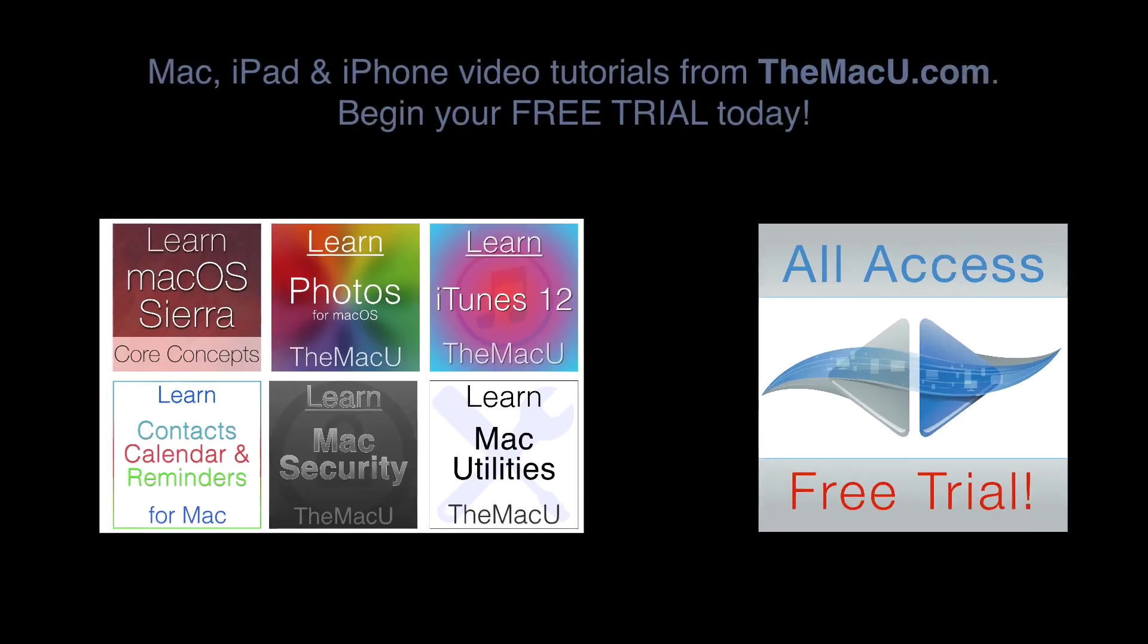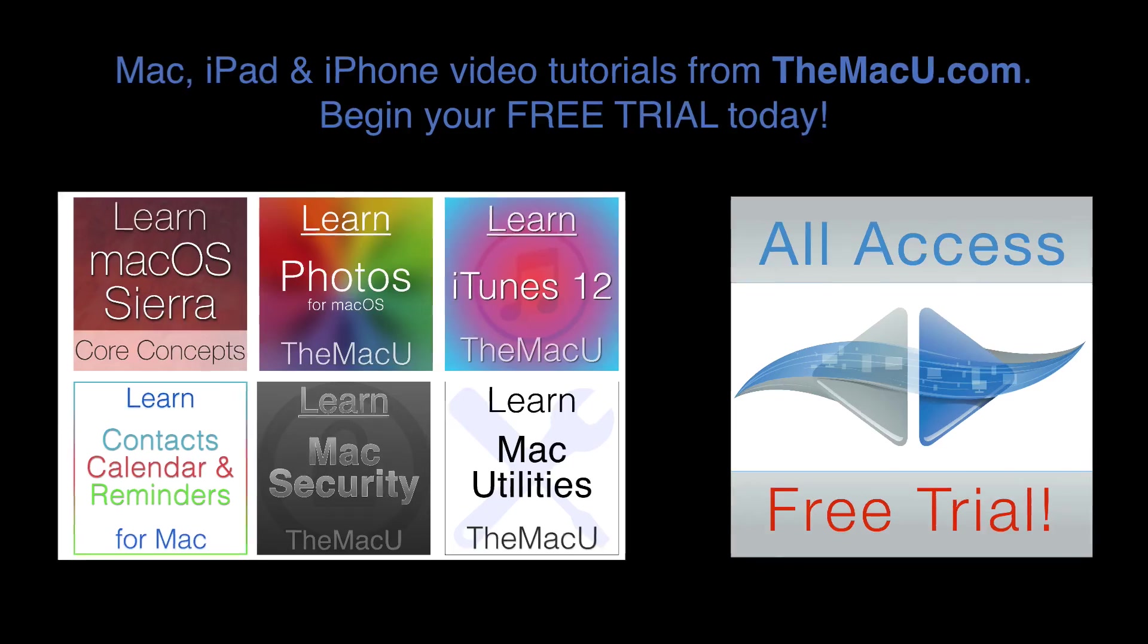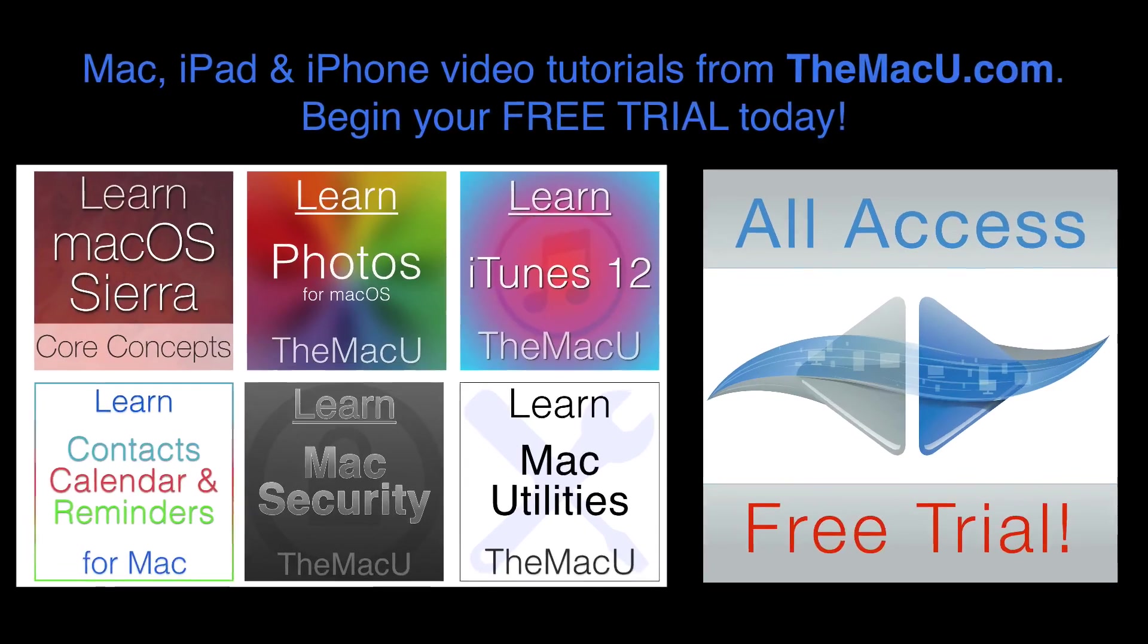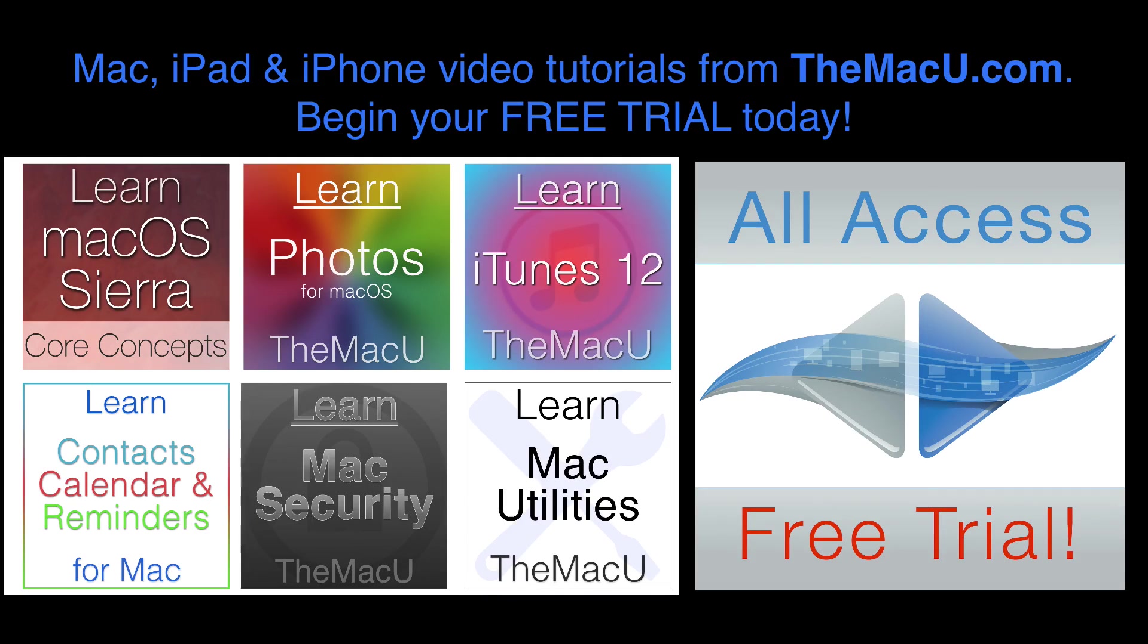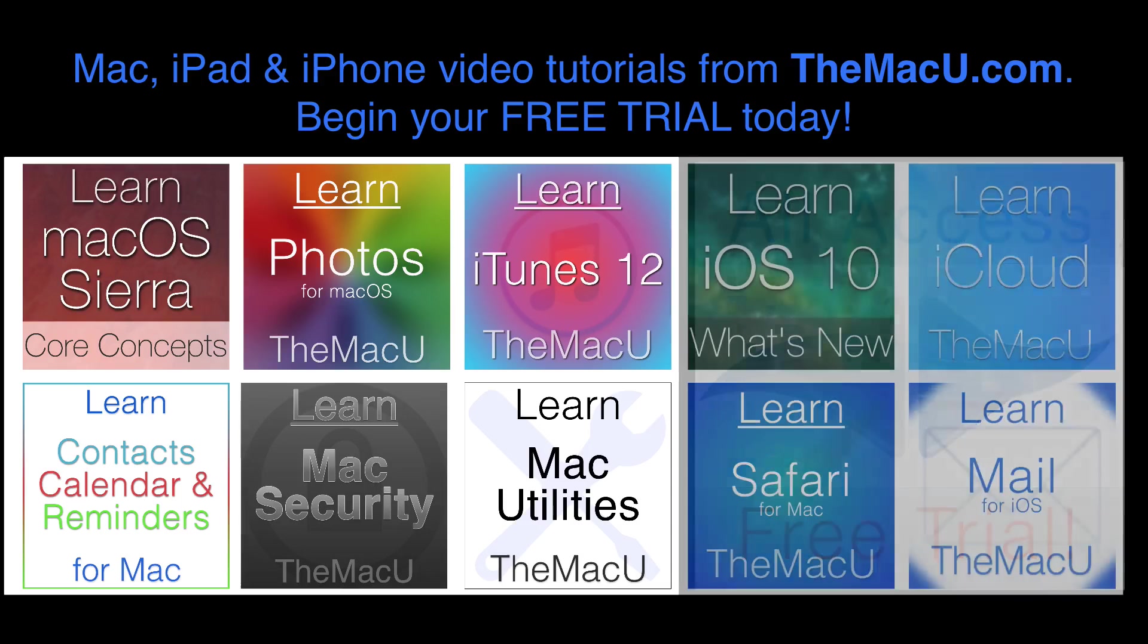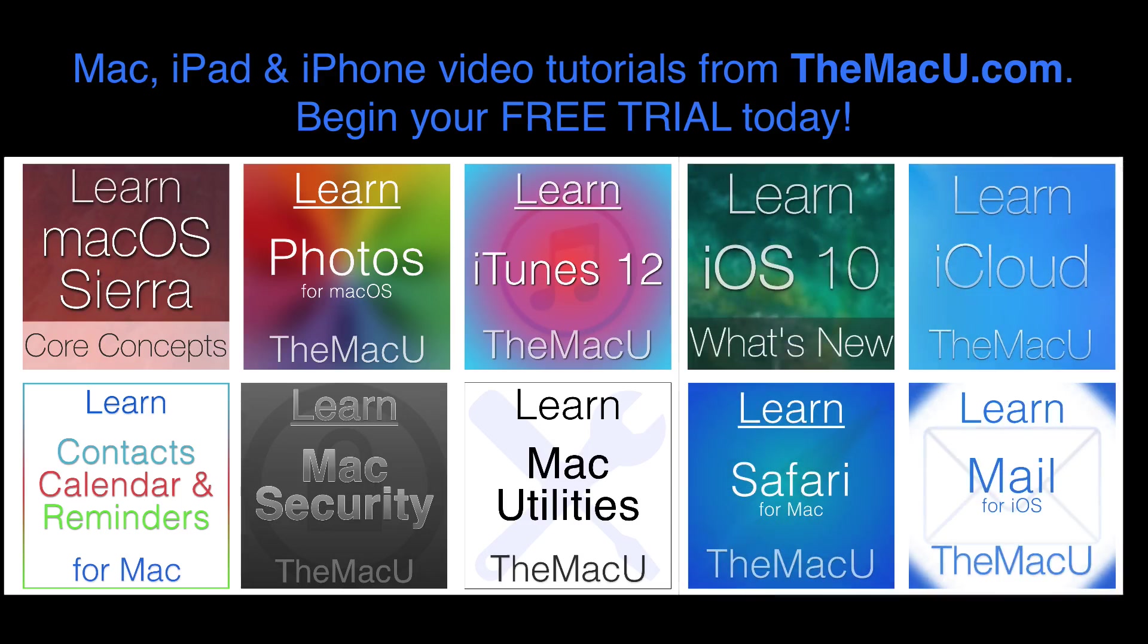TheMacU.com provides in-depth video tutorials on how to use your Mac, iPad, and iPhone. Start a free trial today to see all the lessons on topics like macOS Sierra, iOS 10, the Photos app, Safari, Calendar, and many more.